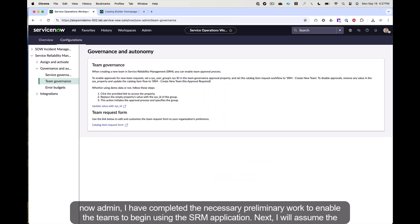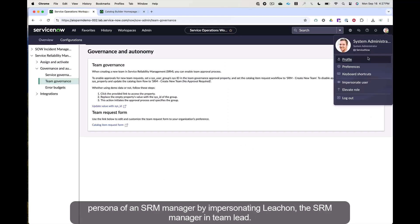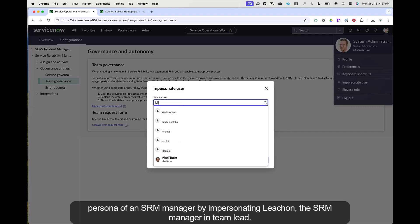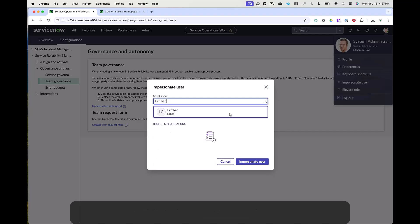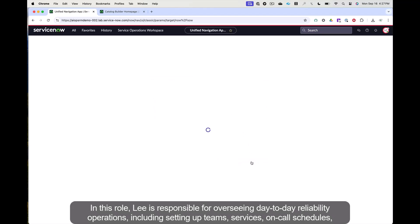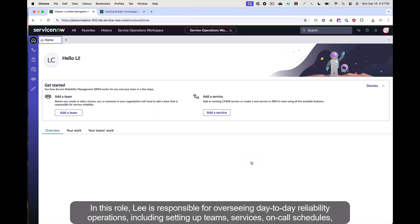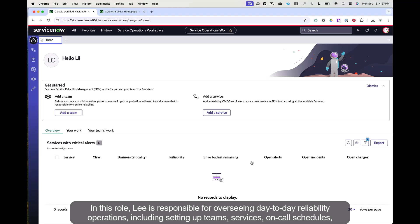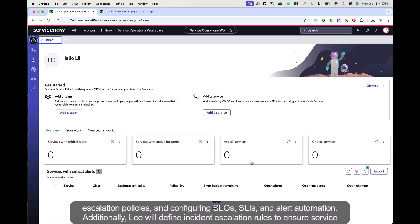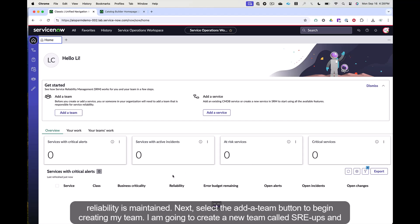Next, I will assume the persona of an SRM manager by impersonating Li Chen, the SRM manager and team lead. In this role, Li is responsible for overseeing day-to-day reliability operations, including setting up teams, services, on-call schedules, escalation policies, and configuring SLOs, SLIs, and alert automation. Additionally, Li will define incident escalation rules to ensure service reliability is maintained.